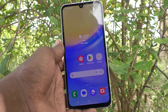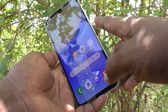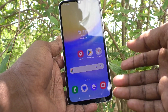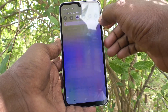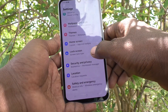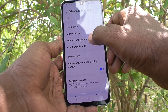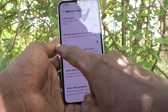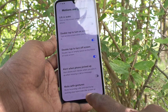First of all, if the power button is not working in your phone to lock or unlock your phone, here is what you can do alternatively. Go to the settings of your phone, then go to Advanced Features, then go to Motions and Gestures, and here turn on double tap to turn on screen and double tap to turn off screen.